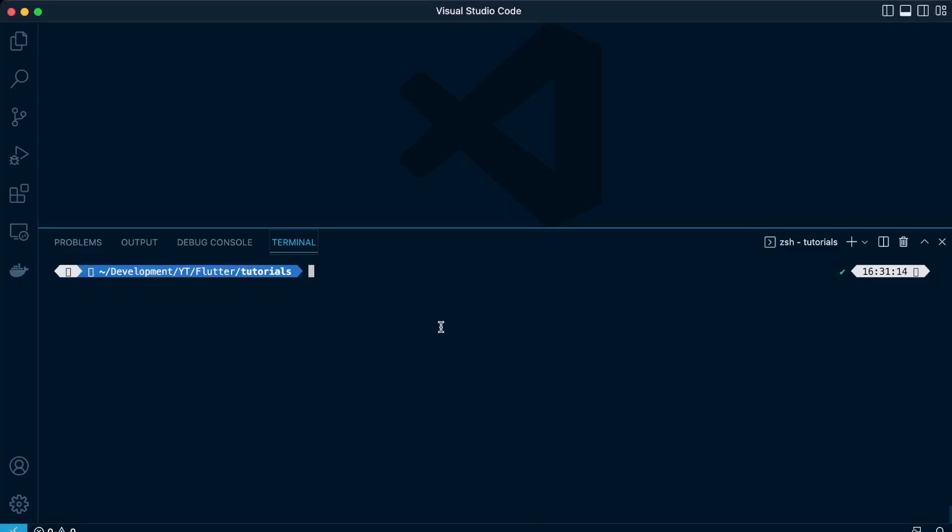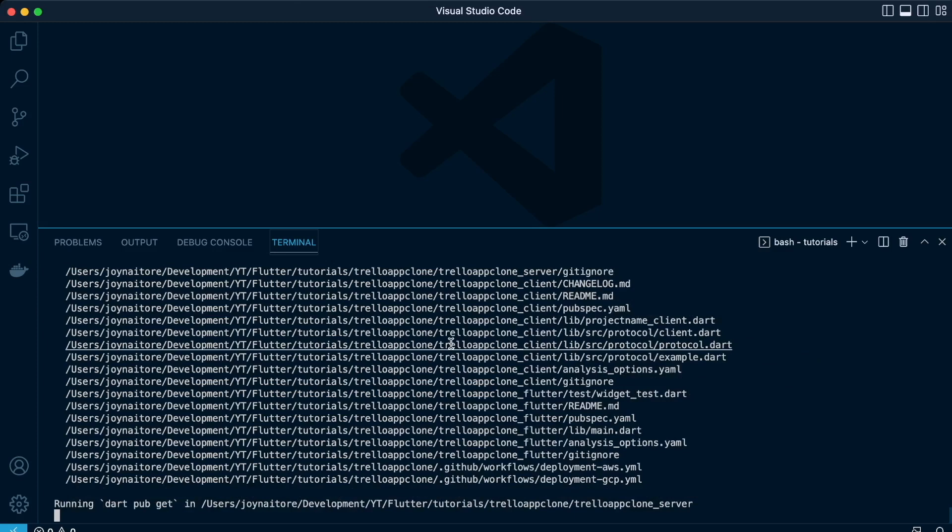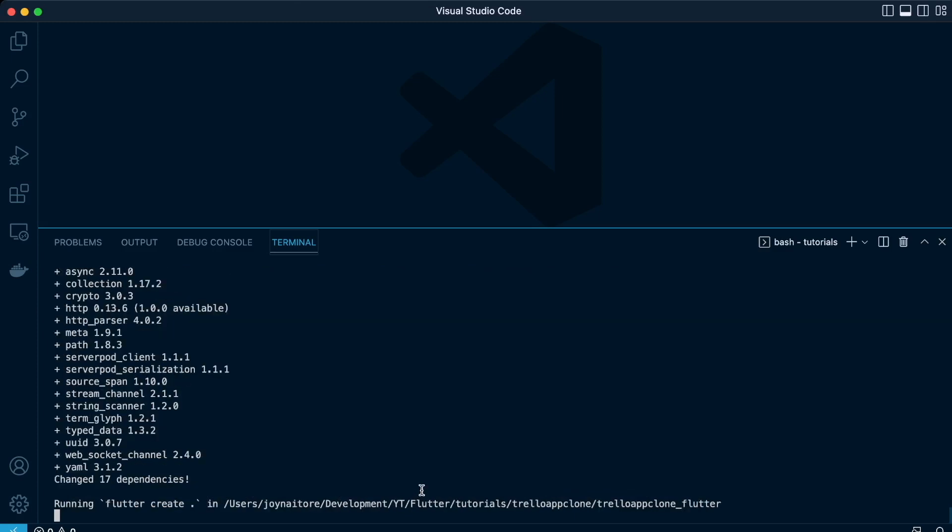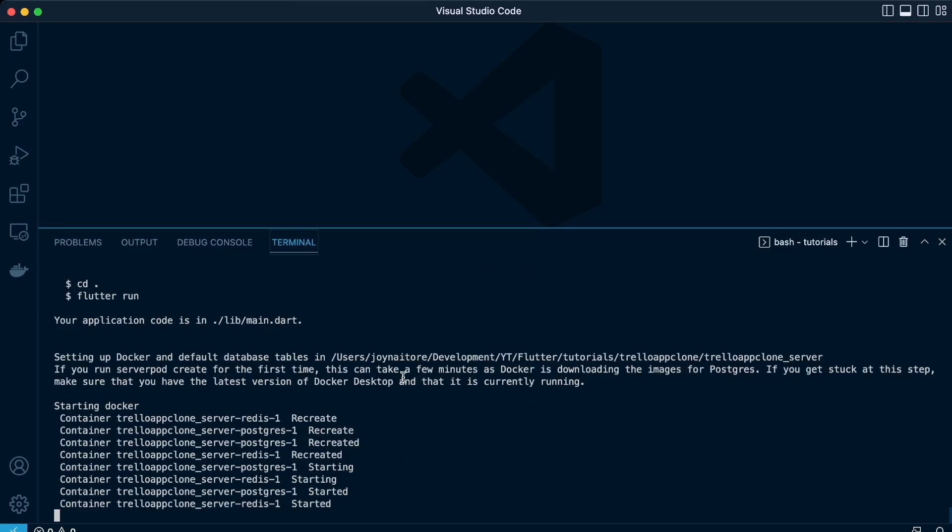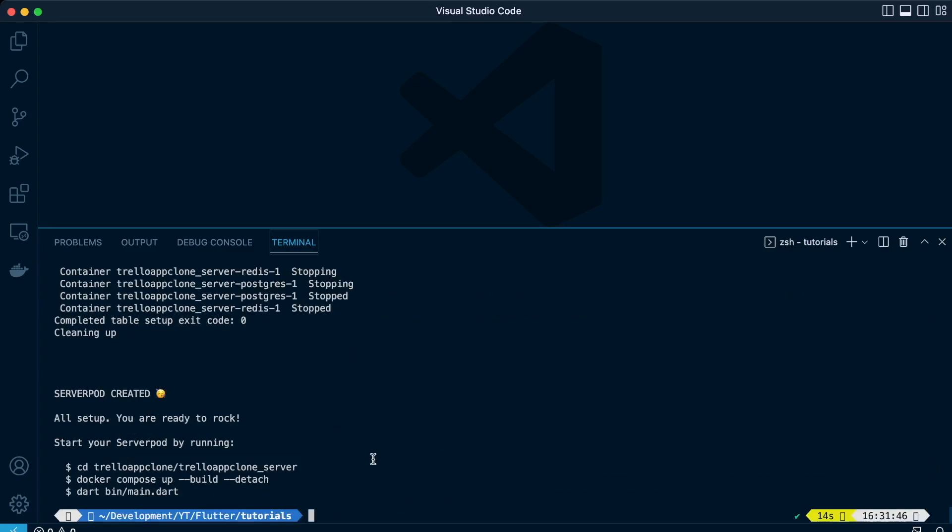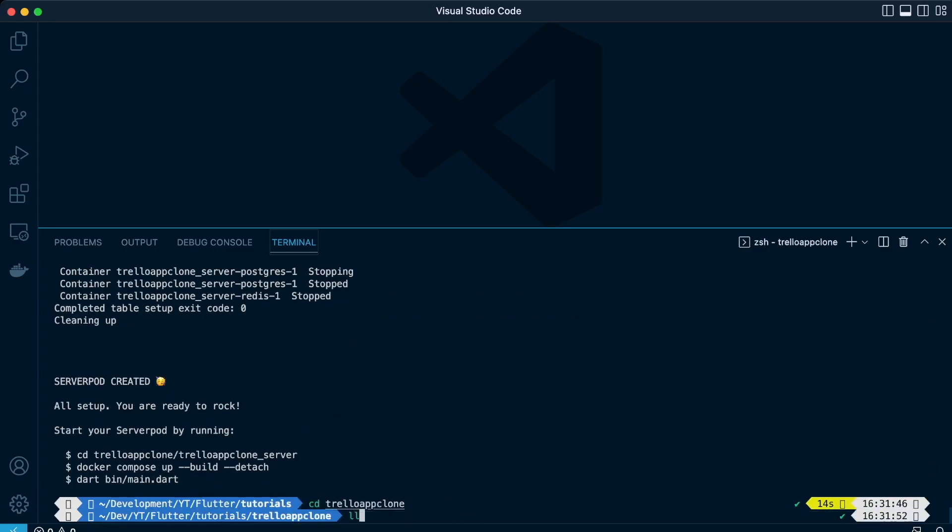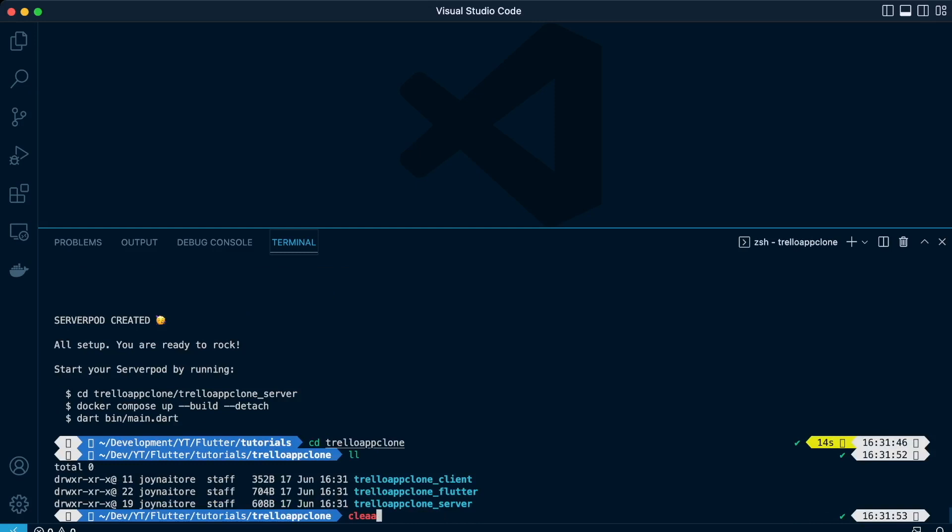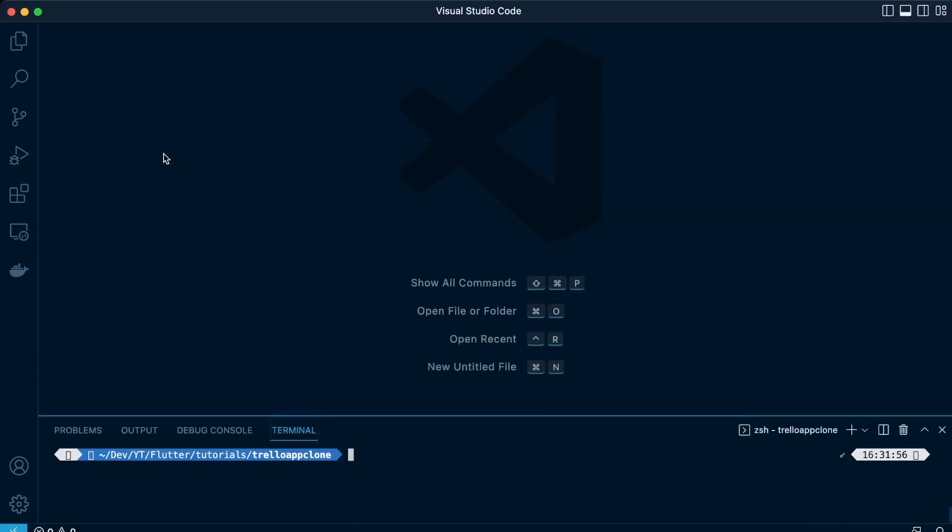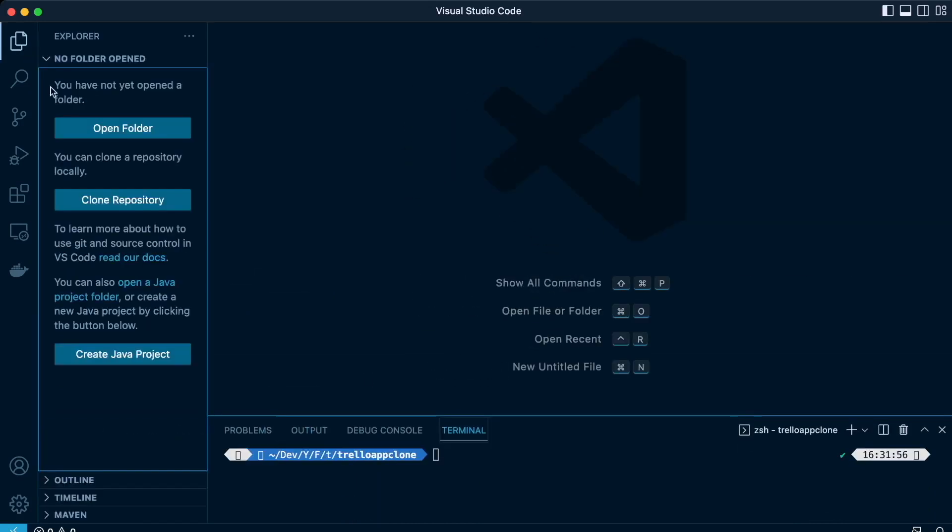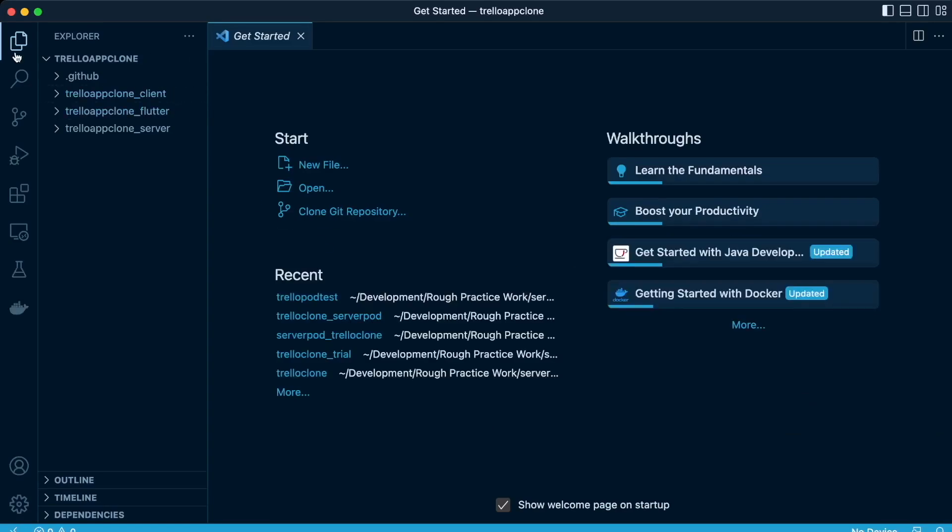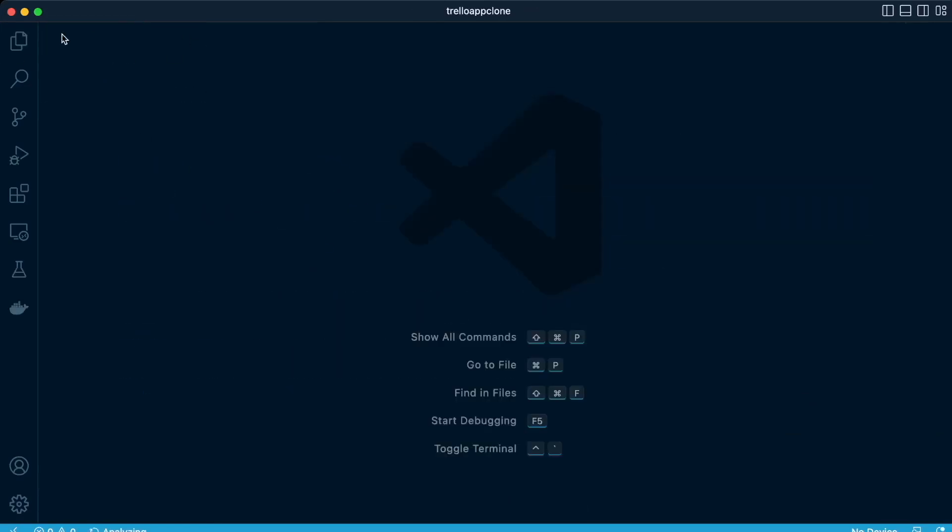Let's create our project: ServerPod create Trello app clone. It will generate a number of files, and the project will constitute all three folders, the client side, the Flutter side, and the server side. Let's navigate to the project.